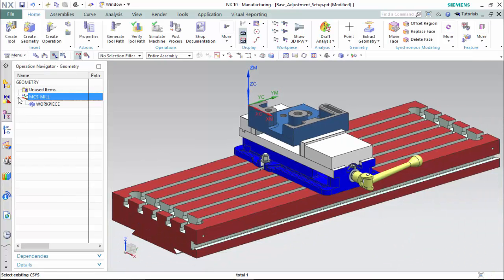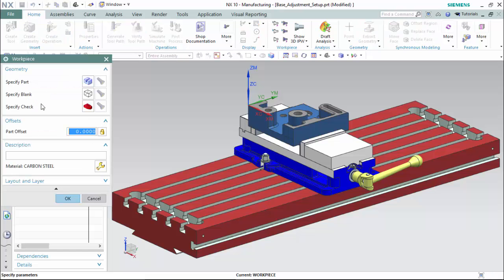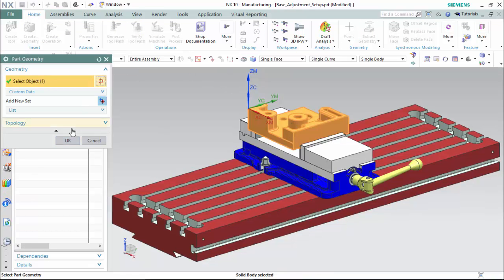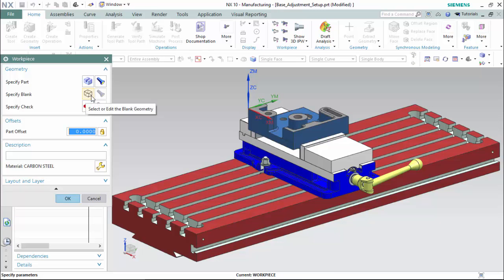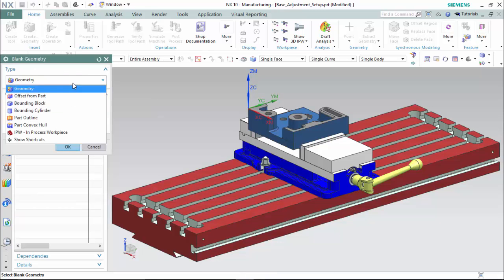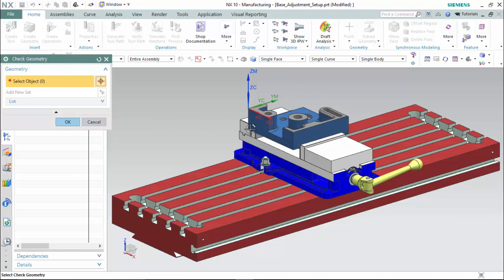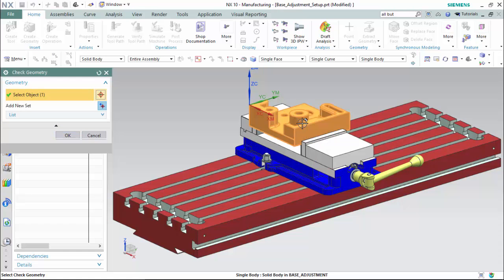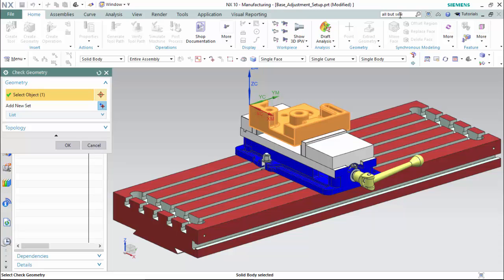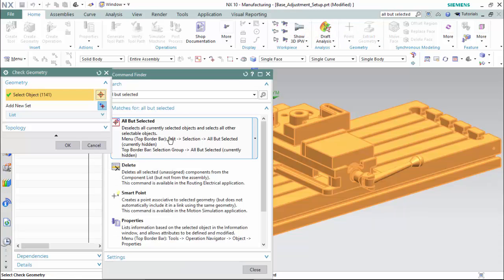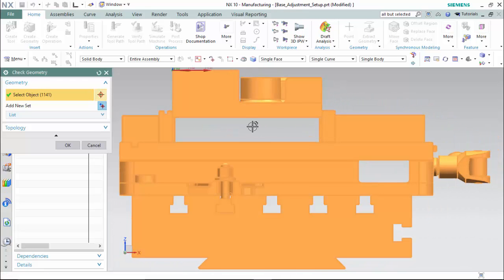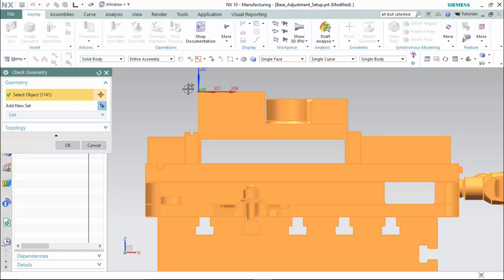Now we are able to expand the geometries tab and double-click our workpiece to assign our part, blank, and check. This will be our part. The blank is the stock dimensions, which we will use a bounding block geometry type. We will assign our check for our vise, tables, and studs by selecting our base adjustment, going to command finder, and using the 'all but selected' command to select all components but the selected one. Then we deselect our component using a face method.